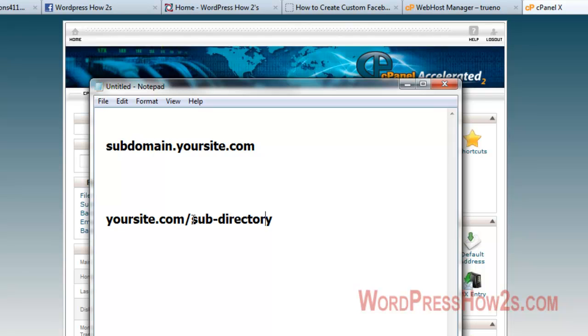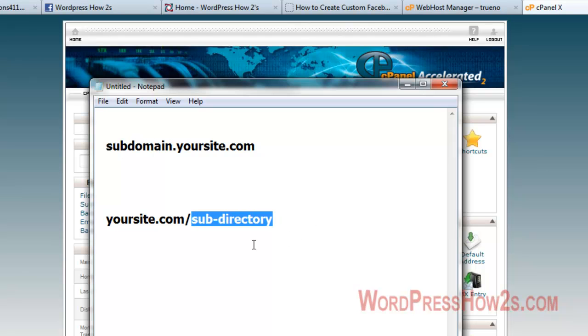I would use a subdirectory and then just have a menu item in my menu which would go right to my subdirectory. And a subdirectory also, you have to install WordPress on...